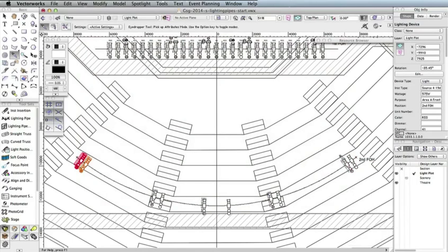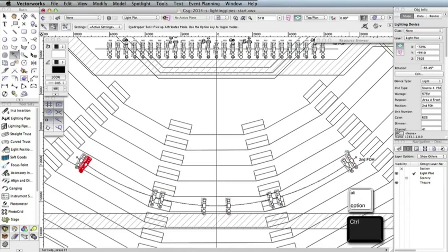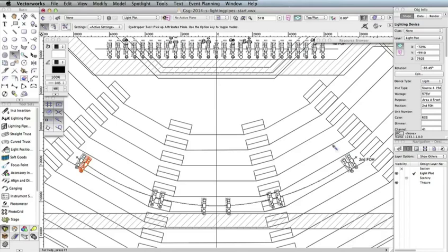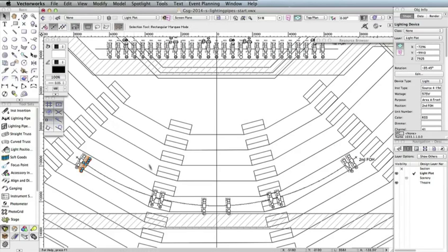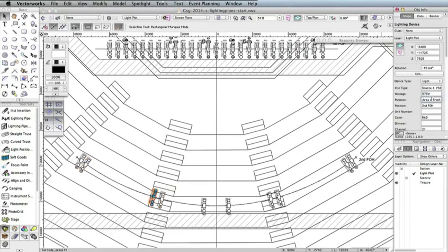Release the Option or Control key to switch back to Pick Up Attributes mode and click the right light from the left-most pair. Once again, hold the Option key on a Mac or the Control key on Windows and click the right light in the remaining pairs of lights. There, now each pair of lights has the same data. However, there is one parameter that will be slightly different, the Purpose field. Switch the Selection tool and change the Area letter in the Purpose field for each of the sets of lights as shown here.